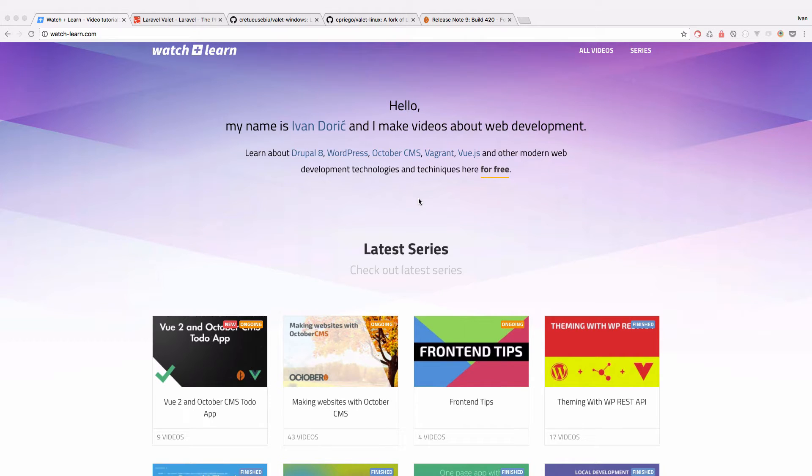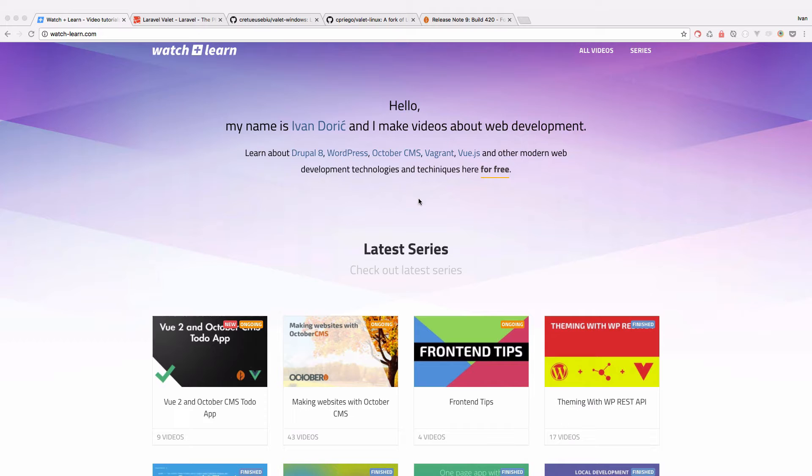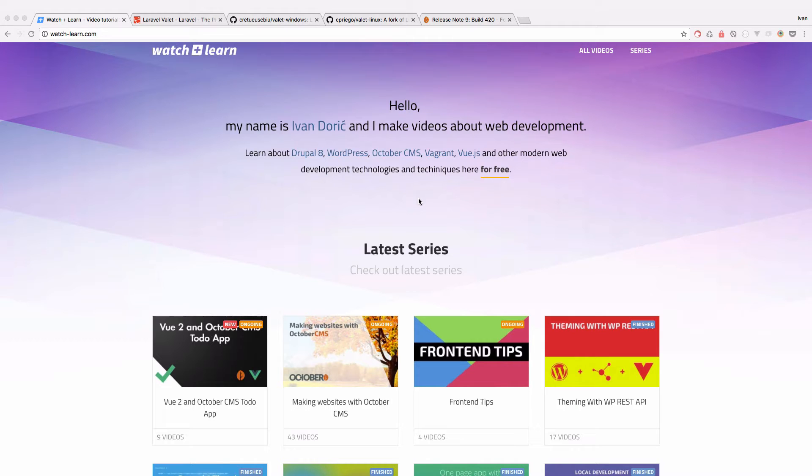But the problem with that is it requires OctoberCMS build 420. Another problem is that build 420 uses the newest Laravel 5.5 framework and its requirements are PHP 7 and MySQL 5.6.